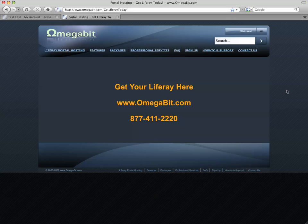Hey, if you need a place to host your Liferay, we'd love an opportunity to be your provider. Give us a shot at www.omegabit.com or call us at 877-411-2220. We hope to hear from you. Thanks a lot.